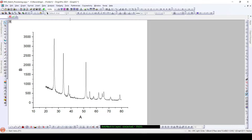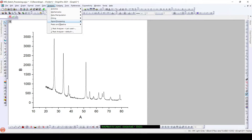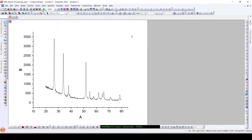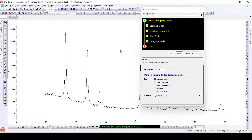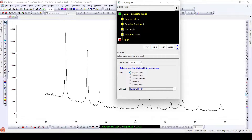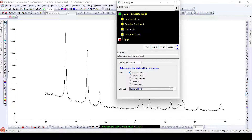To calculate the degree of crystallinity of this XRD pattern, we need to go to Analysis, Peaks and Baseline, Peak Analyzer, Open Dialog. We have already seen this Peak Analyzer dialog for calculating the crystallite size in our previous video. Here we will integrate the peaks — calculate the area of the peaks — and then divide that area by the total area of this pattern. For this, we will select Integrate Peaks.